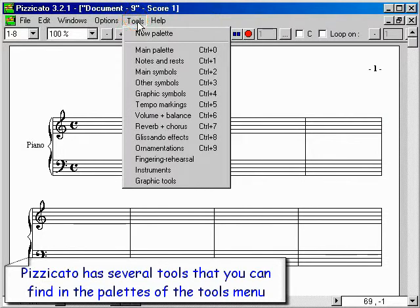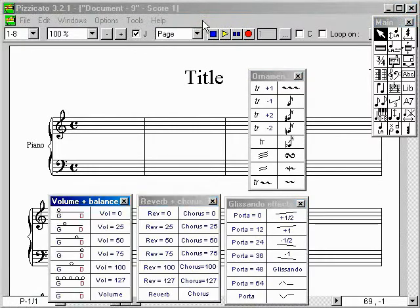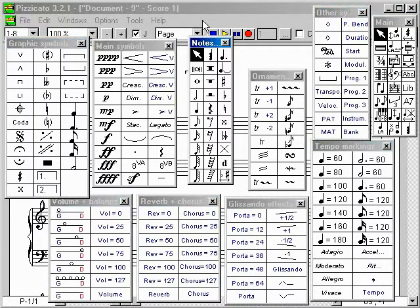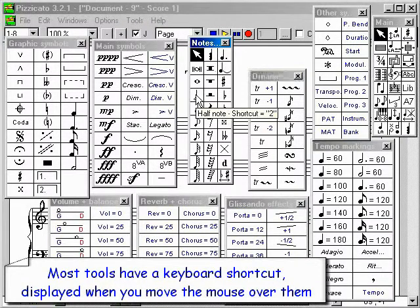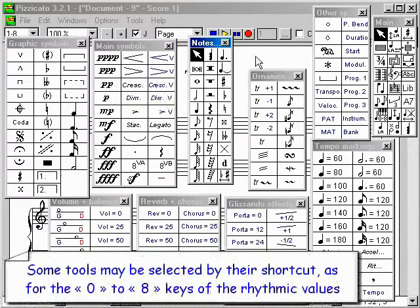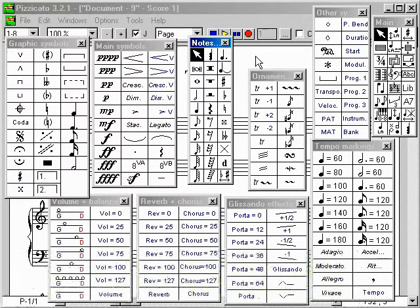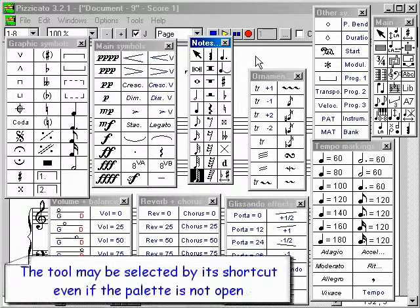Pizzicato has several tools that you can find in the palettes of the tools menu. Most tools have a keyboard shortcut, displayed when you move the mouse over them. Some tools may be selected by their shortcut, such as the 0 to 8 keys for rhythmic values. The tool may be selected by its shortcut even if the palette is not open.